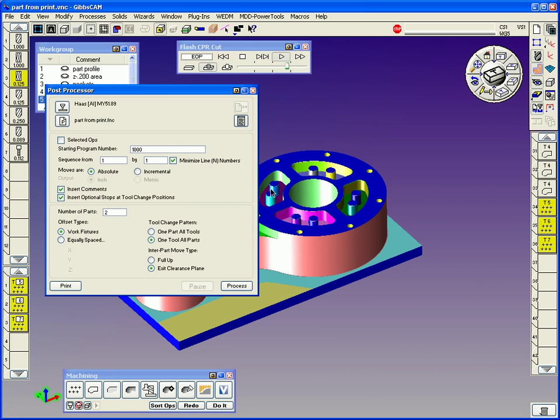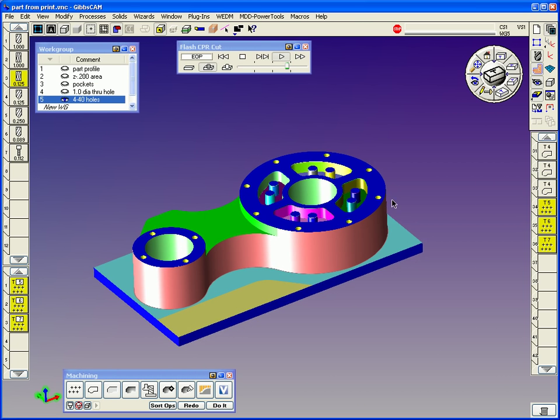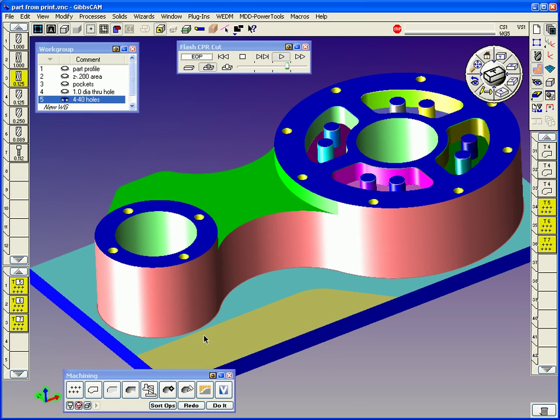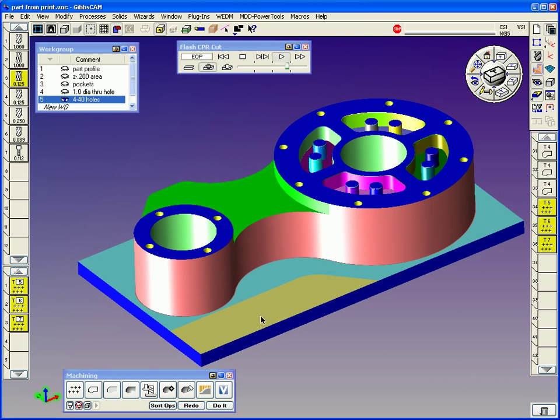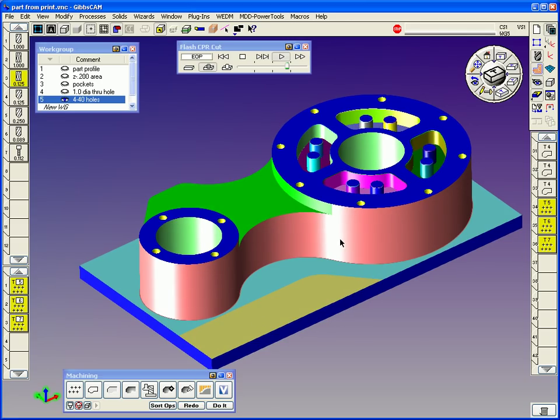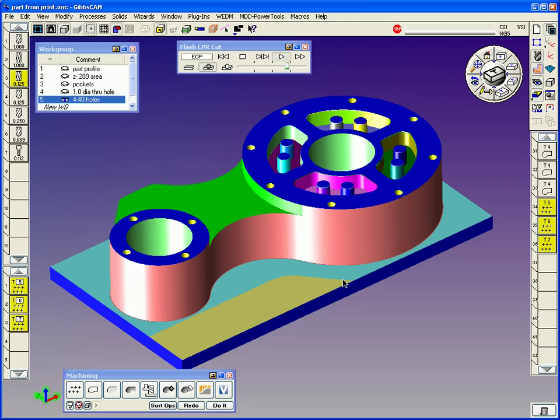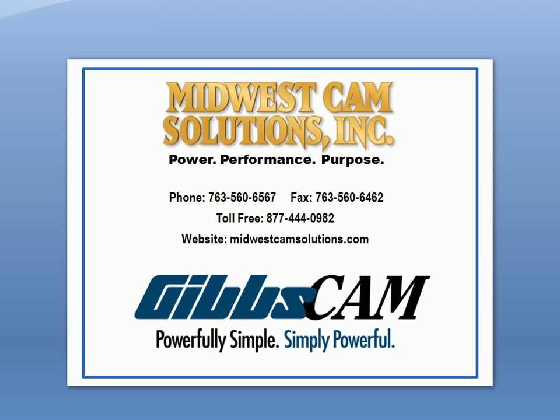Well, that kind of concludes the posting part of it and the machining and basic little mill demonstration from a solid model. It's easy to use. It's fast to use and helps us out and save a lot of time and money. Other than that, I just want to close here. If you have any questions, call Midwest CAM Solutions. We can help you out with all your questions and help you out with all your programming problems. Other than that, I hope you guys have a great day and thanks for watching the demonstration. Bye now.